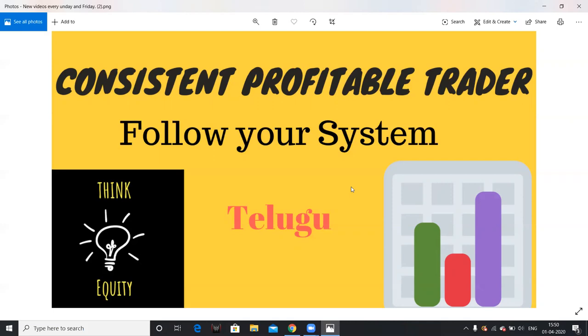So the first point is to follow your system. Consistency is important. A profitable trader remains profitable — whether profits or losses — but is a consistent profitable trader over the long run.